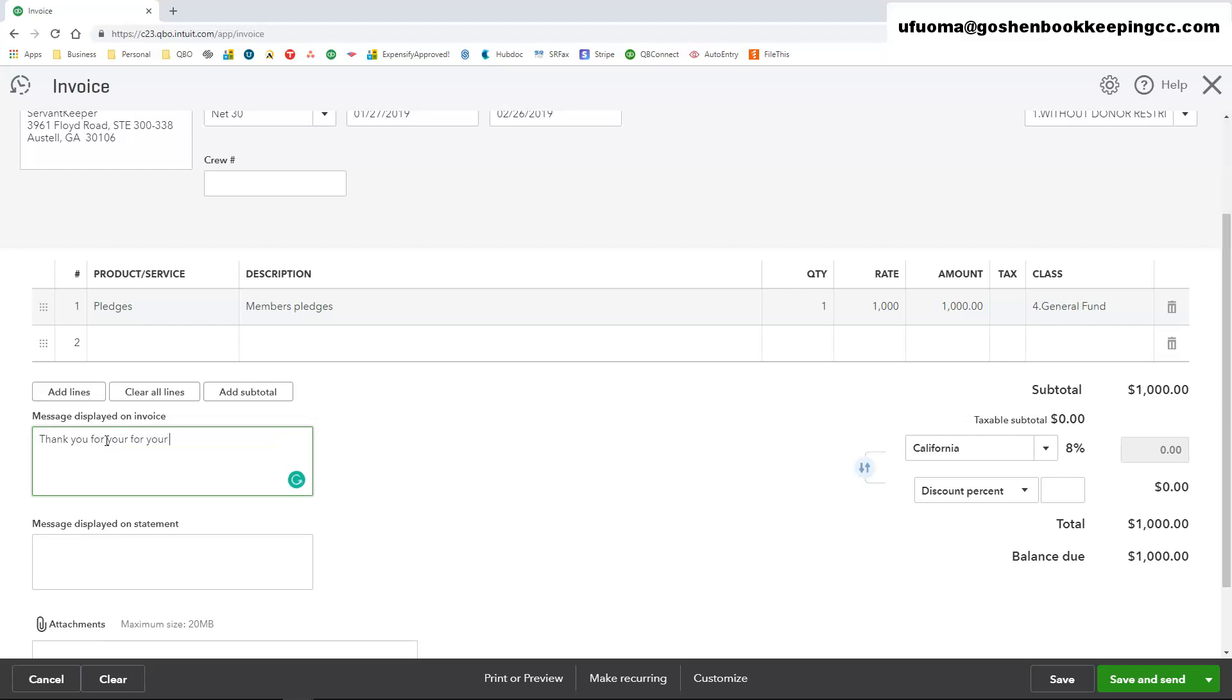You can also enter a payment link if you are using PayPal or another third party merchant processor like Stripe, Vanco, all of that. You can put a payment link in this field as well.